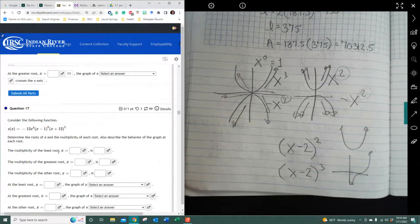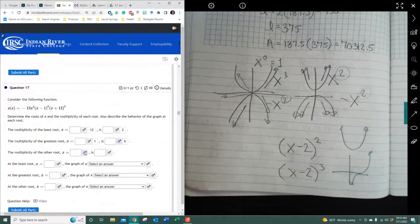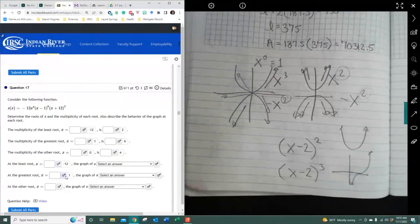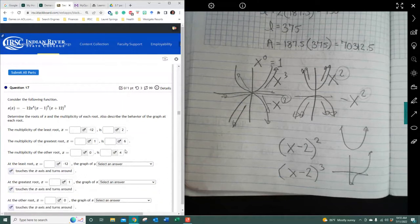Determine the roots: the multiplicity of the least root would be negative 12, and that's 2. Multiplicity of the greater root would be positive 1, and it's 6. So it's going to touch and turn around. Multiplicity of the other root is going to be 0, and then it is 4. Going through all three values — negative 12, 1, and 0 — they're all even, so the answer is the same: touches and turns around for all of them.